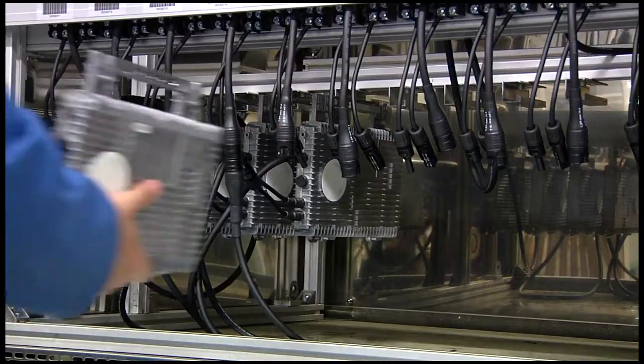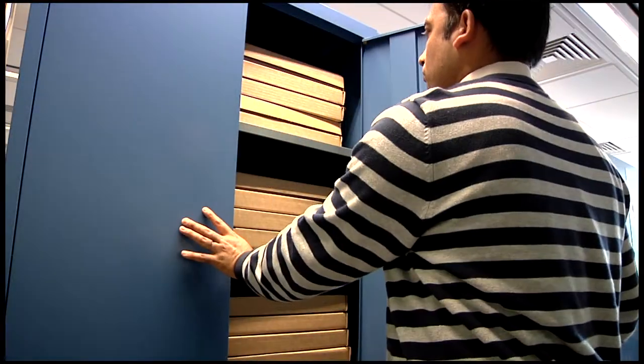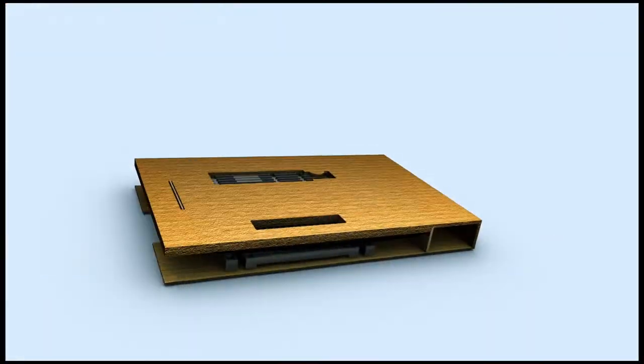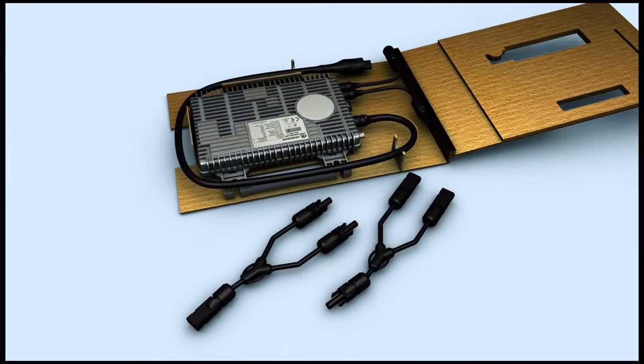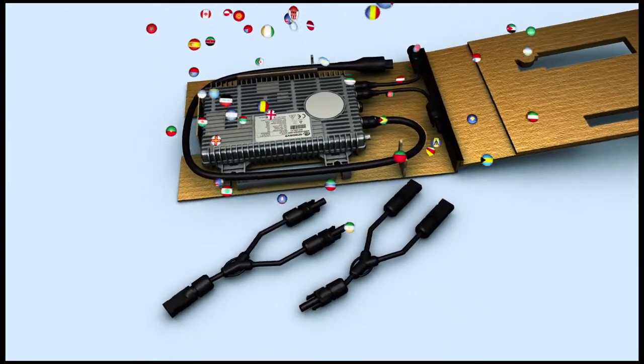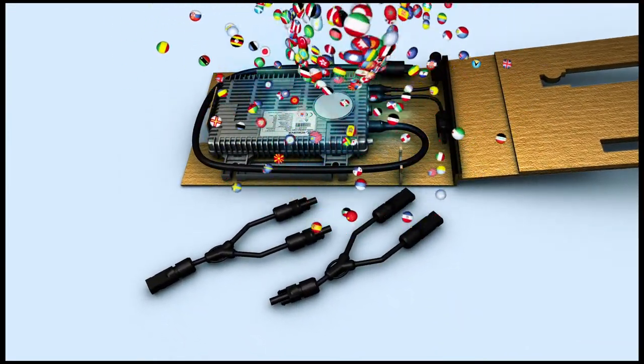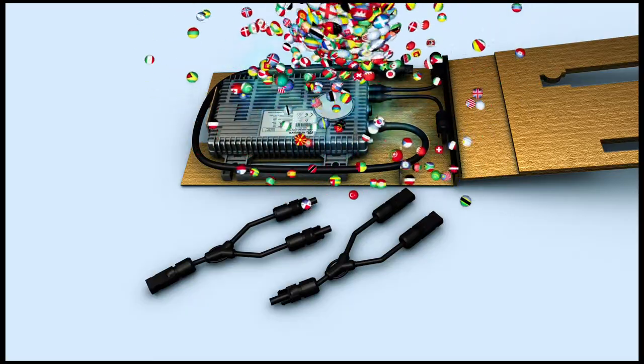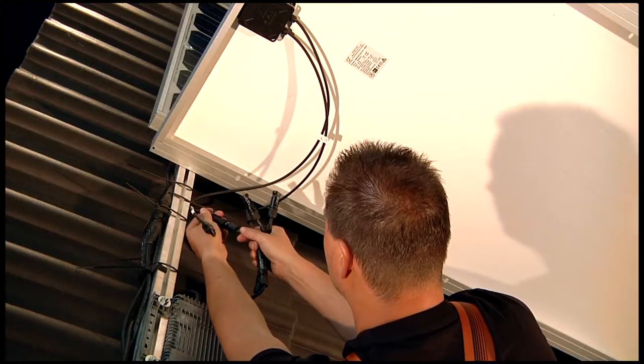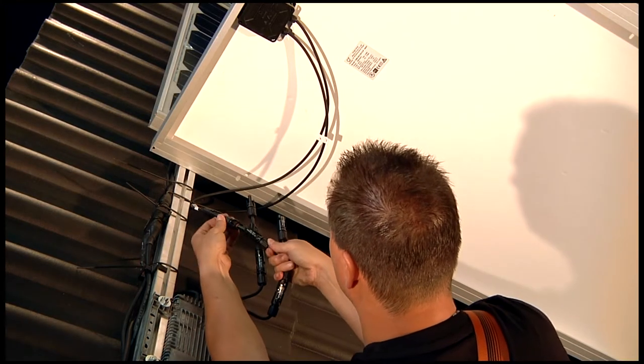In fact, the innovative Anexus microinverter has been designed as a global product that can be configured to operate with different electricity grids with only minor software changes which can be wirelessly transmitted to the product at installation.